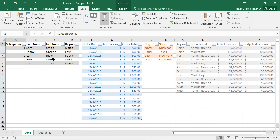After you have created a data model, you may need to return to it at some later point in time to remove tables or external data connections from the data model if you no longer need them. You can also set the properties of the data connections within a workbook's data model. In this lesson, we will examine some of the tasks that can be involved with managing a workbook's data model.